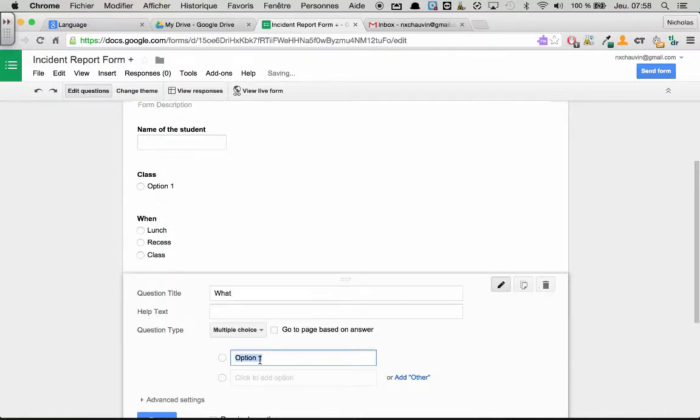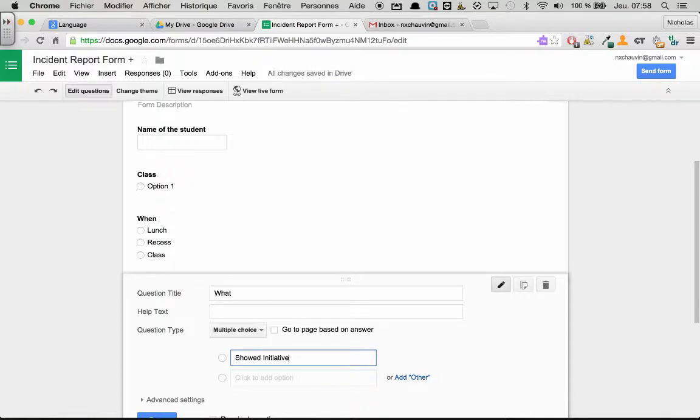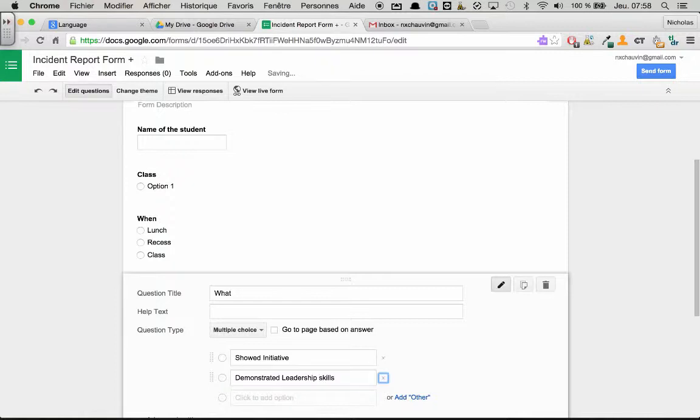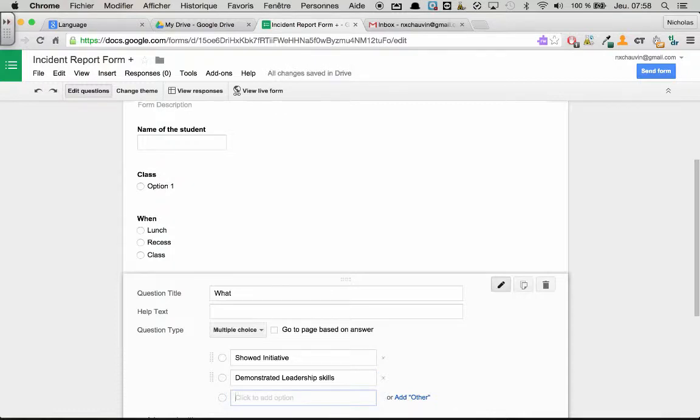Well, let's think about this. Show initiative. What else can we say? Demonstrated leadership skills. As you can tell, I am kind of doing this on the fly.